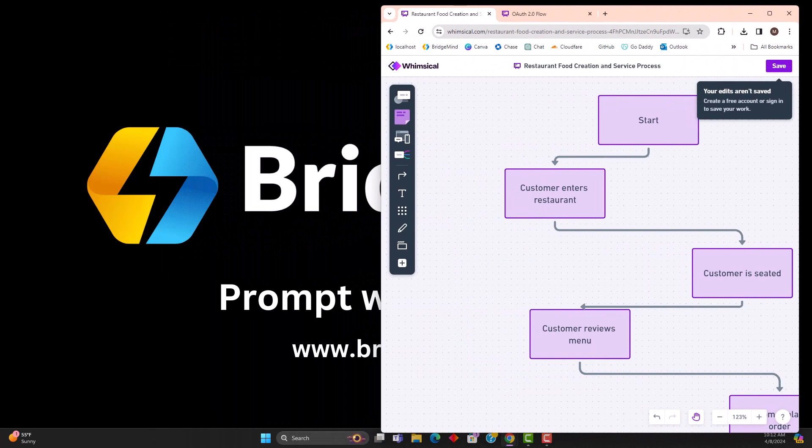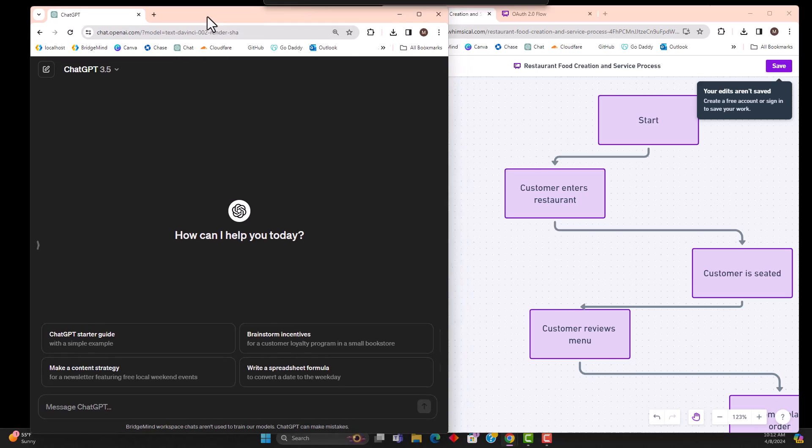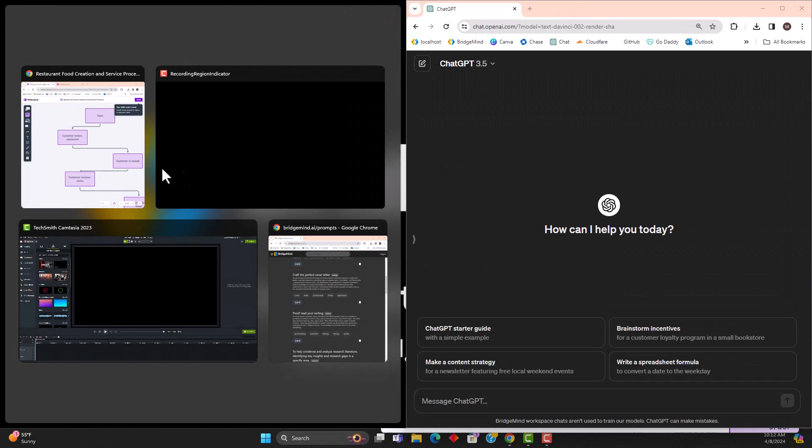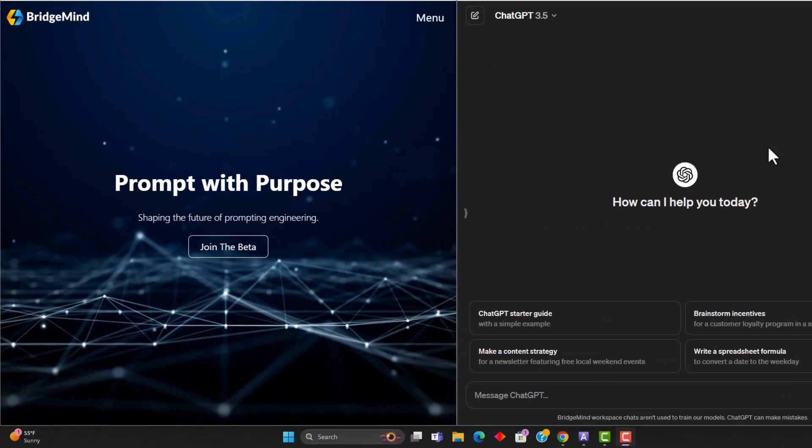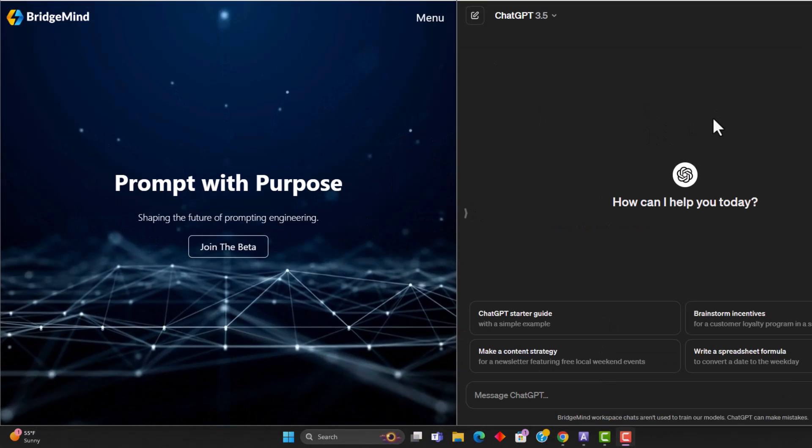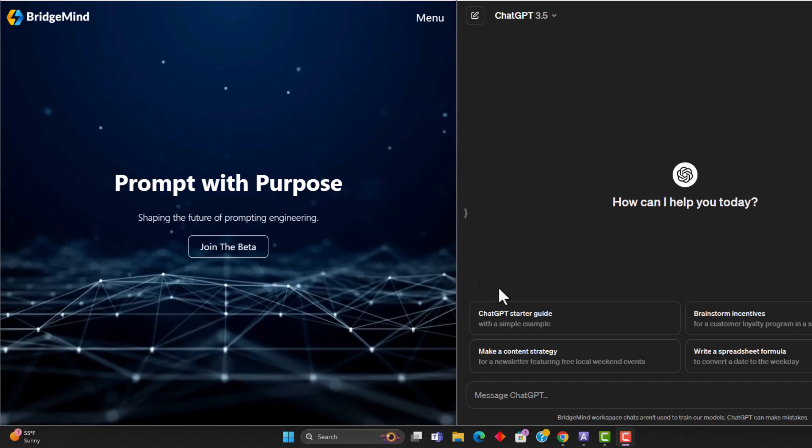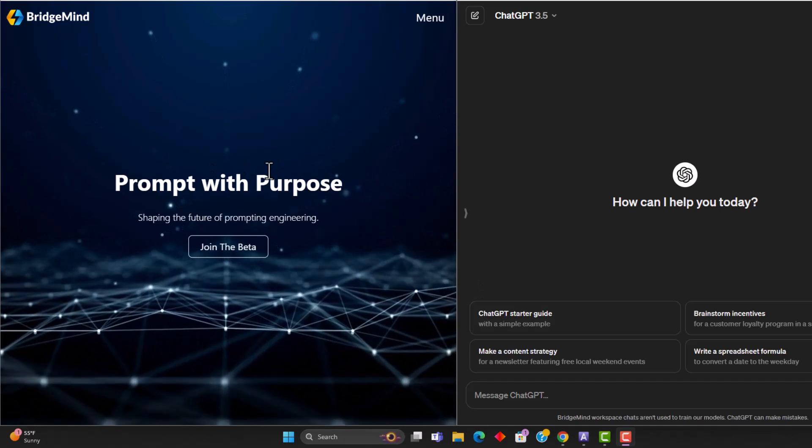So all I'm going to do is bring over my ChatGPT window, and I'm also going to launch BridgeMind AI. Okay, so now I have my ChatGPT window opened up, and I am going to log into my BridgeMind account real quick.